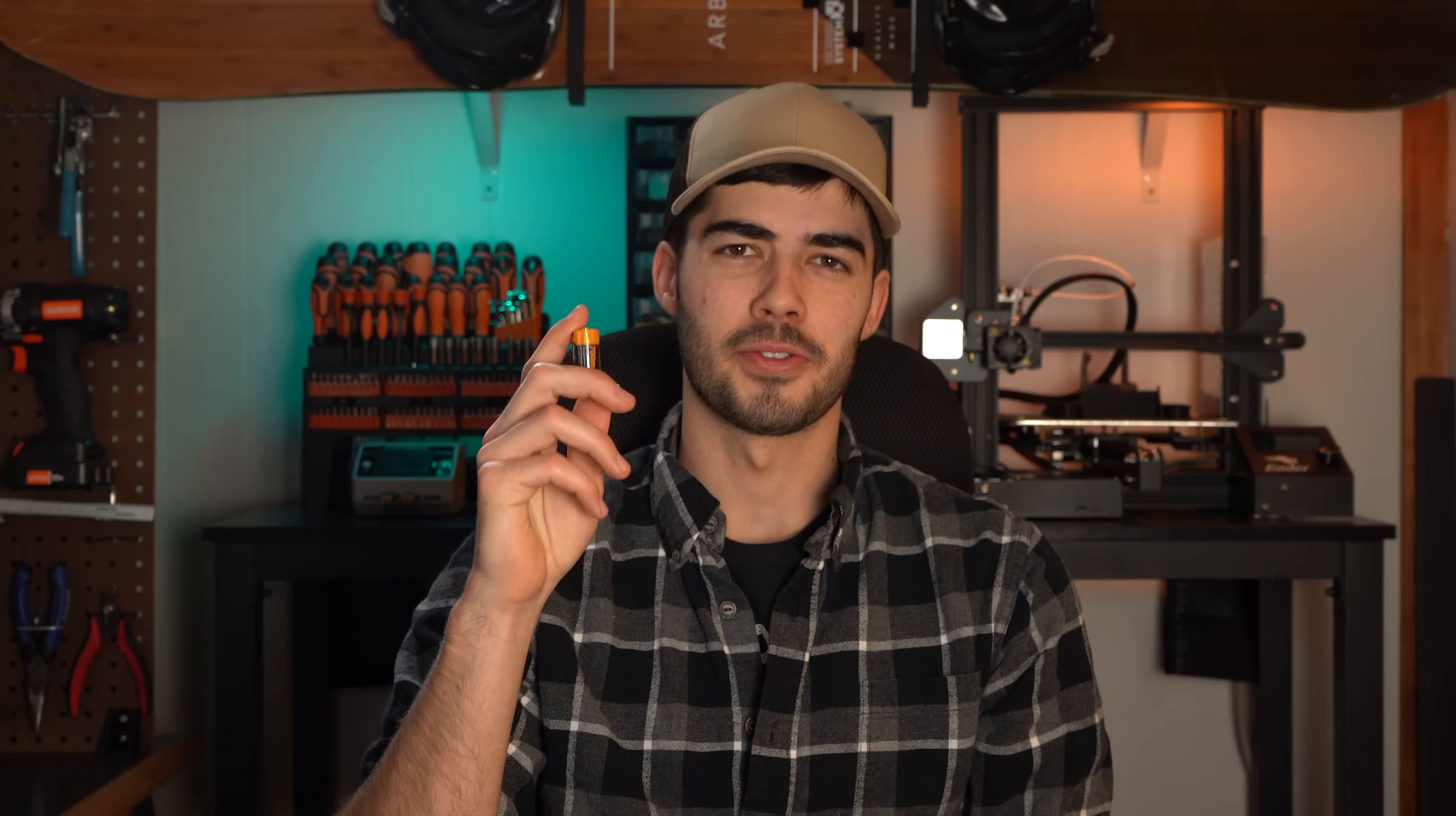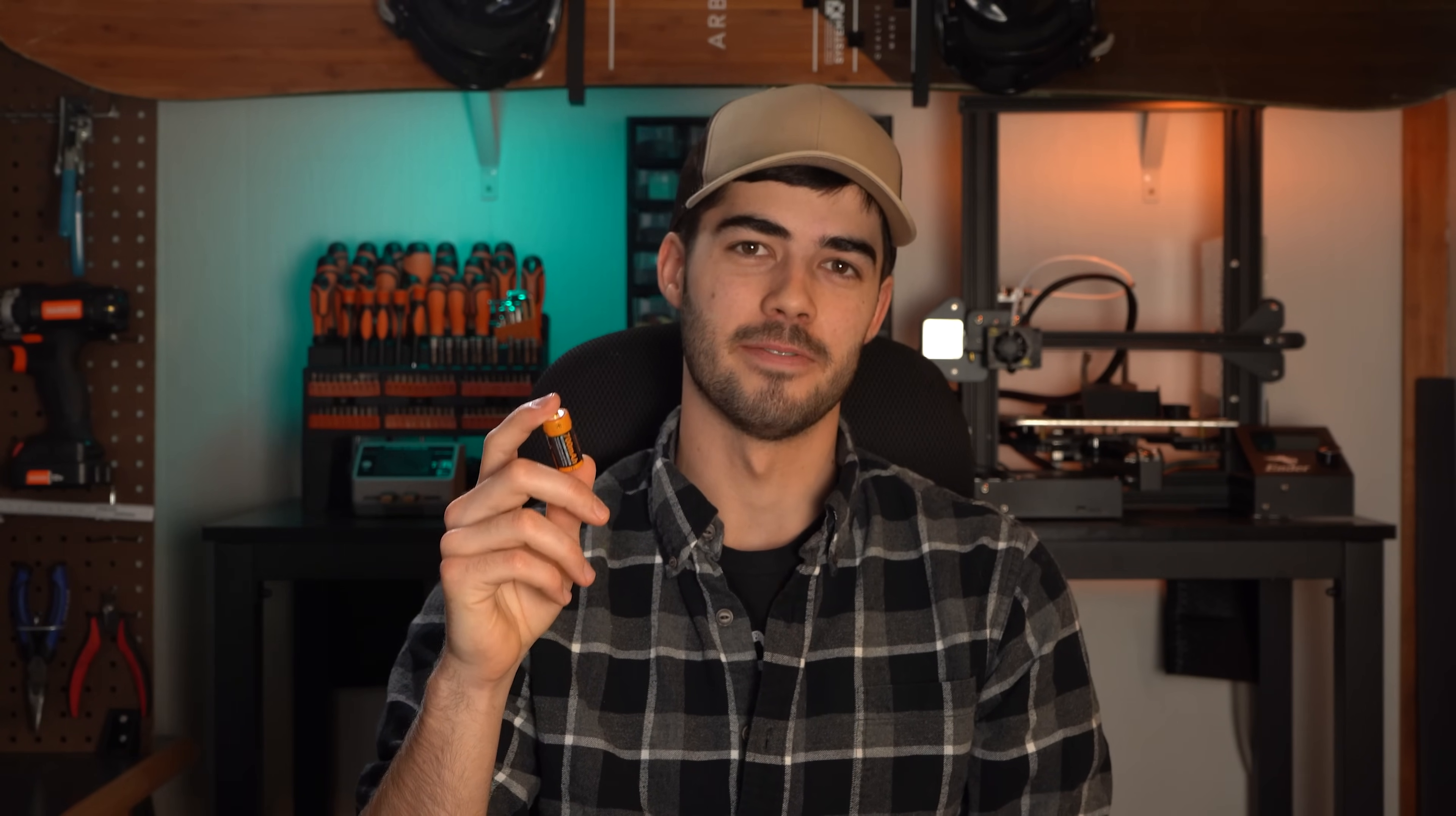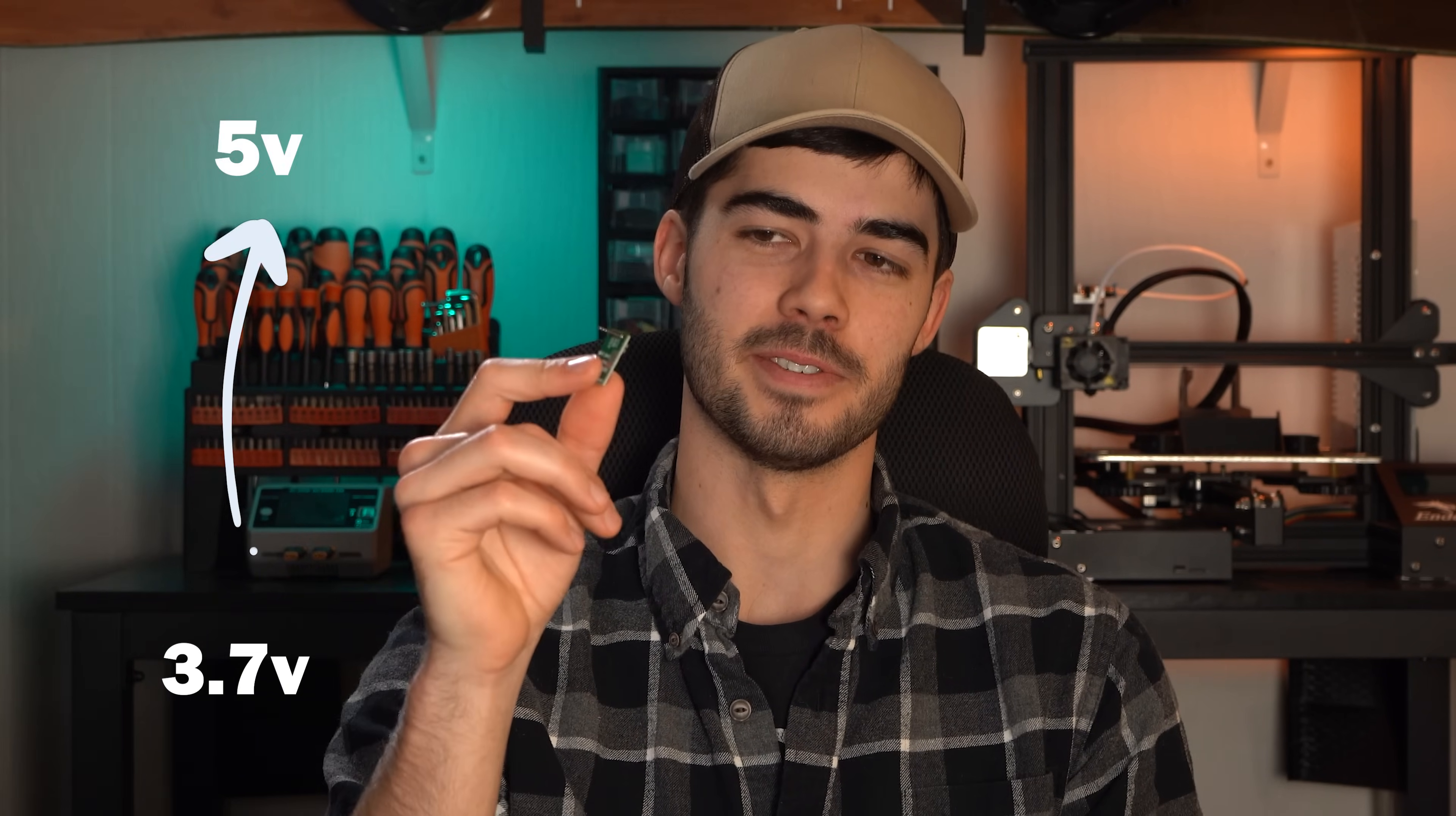Now it only supplies about 3.7 volts, and our servos realistically need at least 5 volts. To make up that difference, I'm using this 5 volt boost converter, which does exactly what the name suggests. It'll take that 3.7 volts coming out of our battery and boost it up to 5 volts.